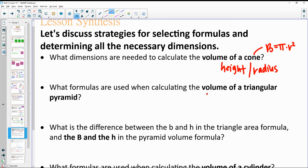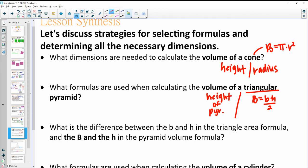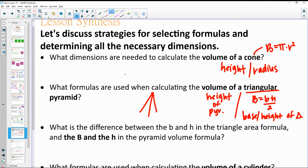For a triangular pyramid, we need the height of the pyramid. And for the triangular base, we need base times height divided by 2 — the base and height of the triangle. It doesn't have to be a right triangle. So we need the base and height of the triangular base, plus the height of the pyramid itself.